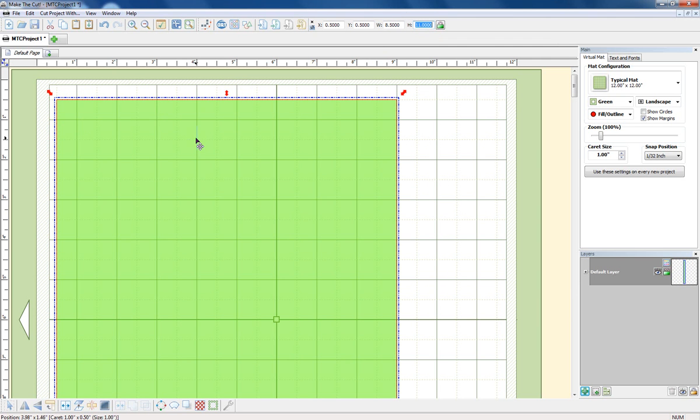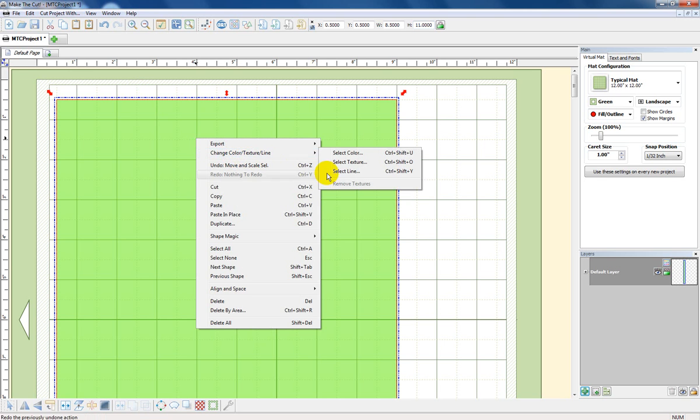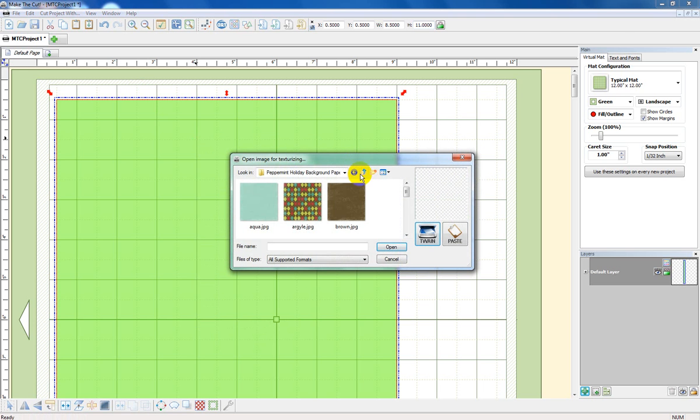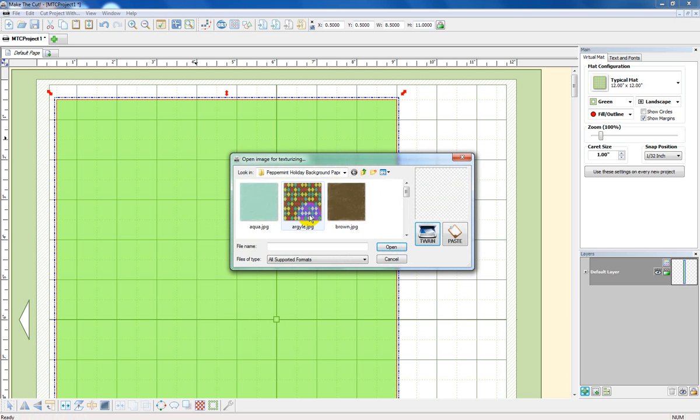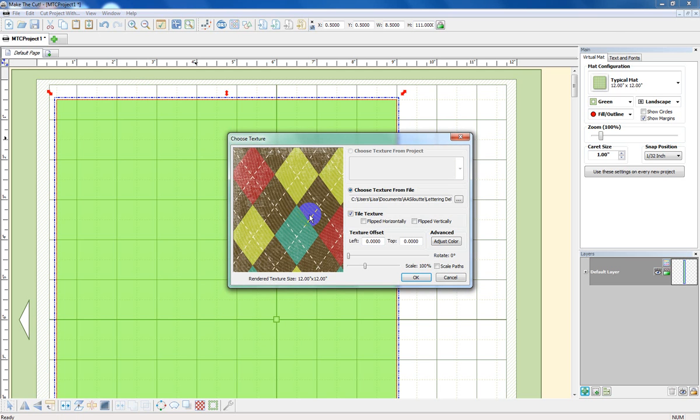And the next thing I'm going to do is lay down the paper. Right click, go to Change Color, Texture Line, select Texture, and now you're going to find your paper. I've already had this open and I'm going to use Argyle, it's a pattern I really like.